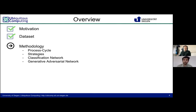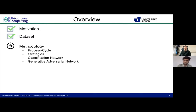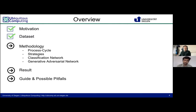First, we will briefly explain our data augmentation process cycle, then go into detail with specific data strategies. Afterwards, the neural network architecture will be presented. Finally, we will discuss our results.